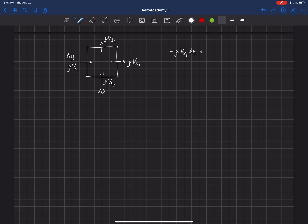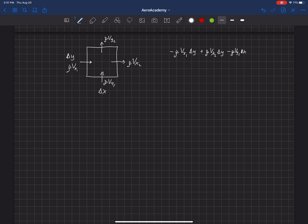And then what's exiting is rho vx2, also over an area of delta y, and then we can look at the velocity in the y direction and say minus rho vy1 times delta x plus rho vy2 times delta x.